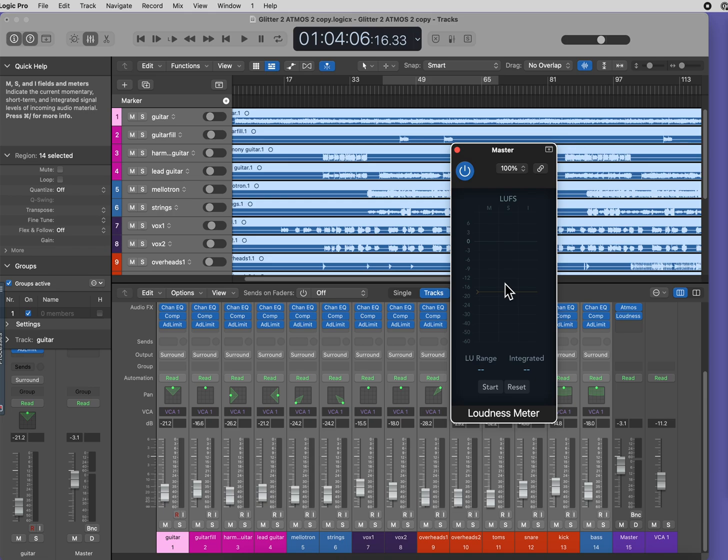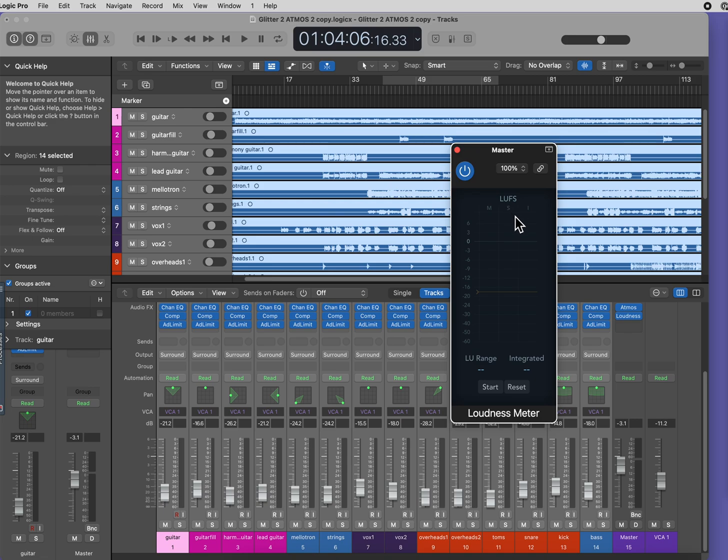The Integrated column is the one that you should use to measure your loudness, not the Momentary or Short-Term columns.